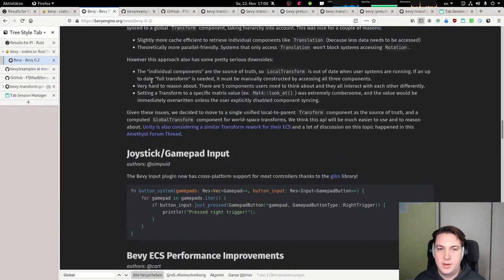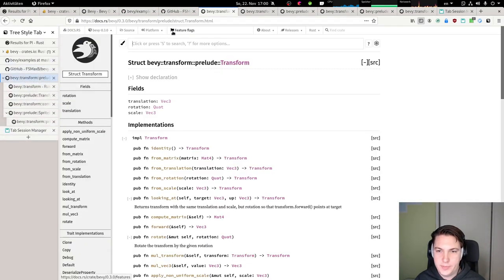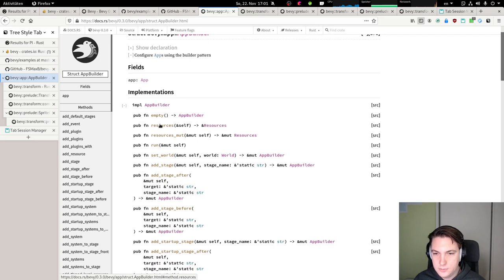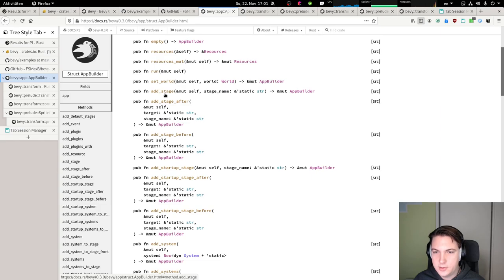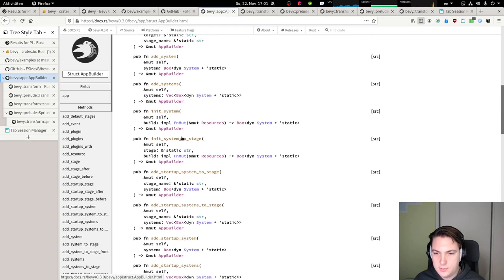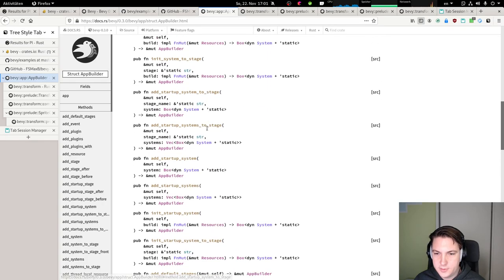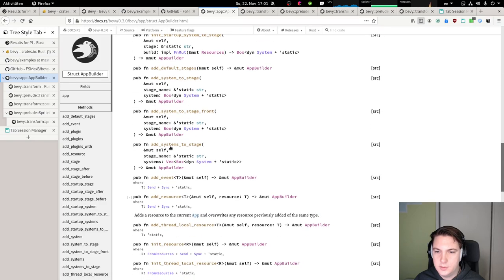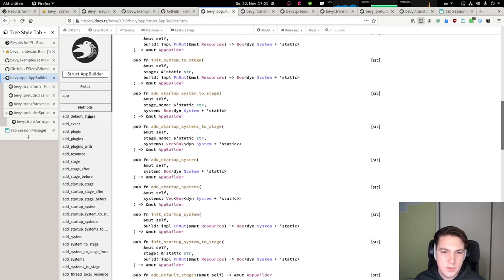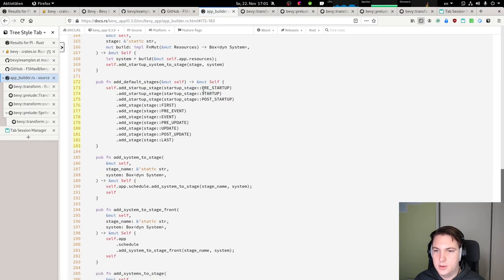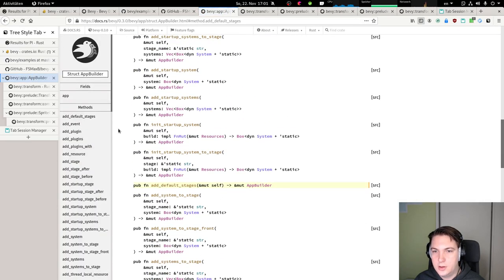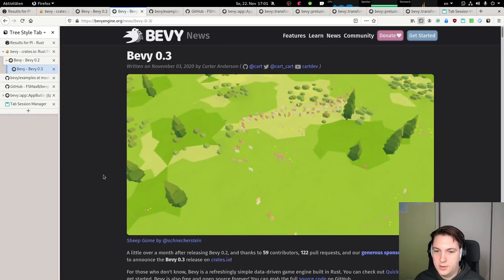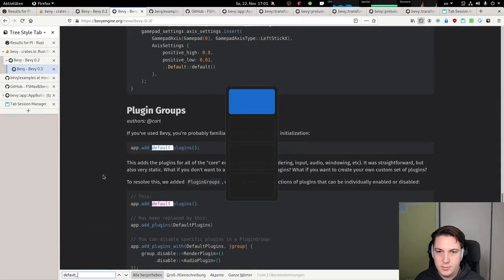Add default plugins. There's no add default plugins anymore. Let's take a look at the app builder. Empty, resources, mute, run, set world, add stage, add system, init system, add startup system. Hmm, add default stages. Let's take a look at the source code if it's actually doing what I think it's doing. Pre-startup, startup, post-startup. No, I don't think that's what we're trying to use here. Let's take a look at the blog post again. There was something about default systems plugins. What was the name? Plugins.